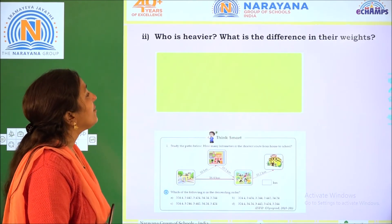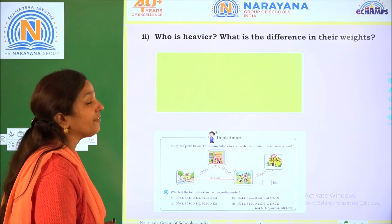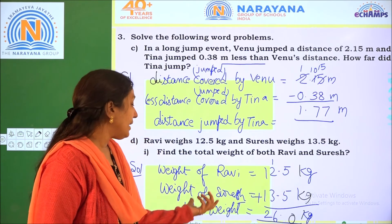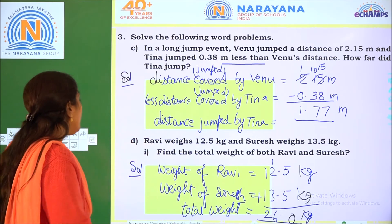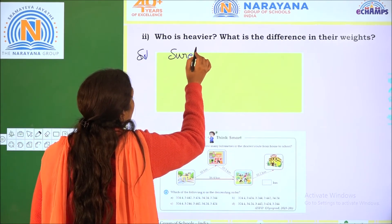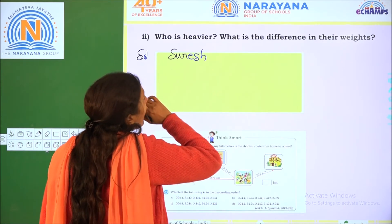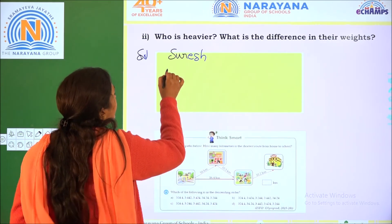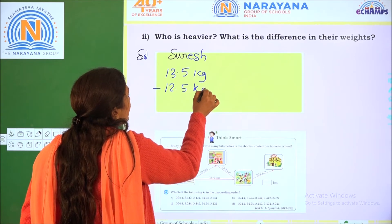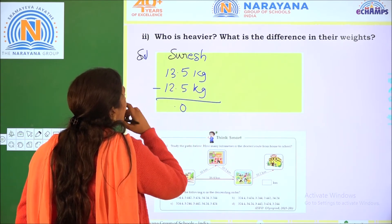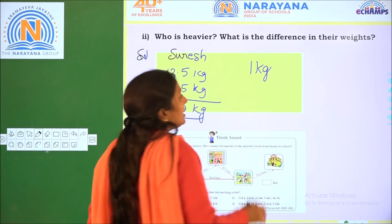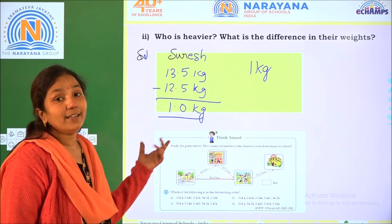Who is heavier and what is the difference in their weights? Ravi is 12.5 kg and Suresh is 13.5 kg, so Suresh is heavier. To find the difference: 13.5 minus 12.5. 5 minus 5 is 0. 3 minus 2 is 1. 1 minus 1 is 0. So Suresh is 1 kg heavier than Ravi.